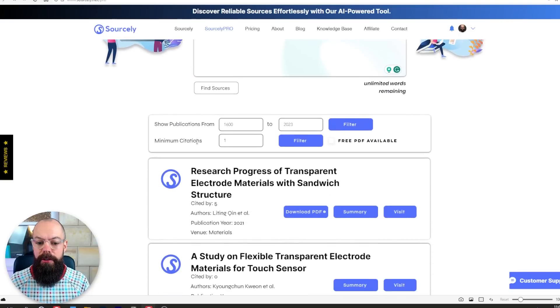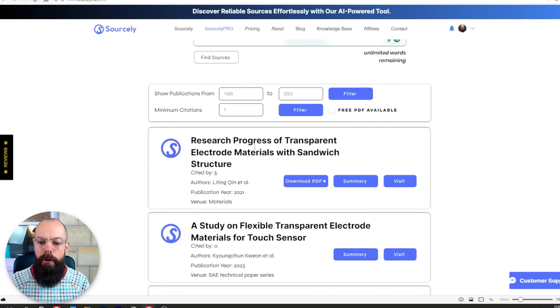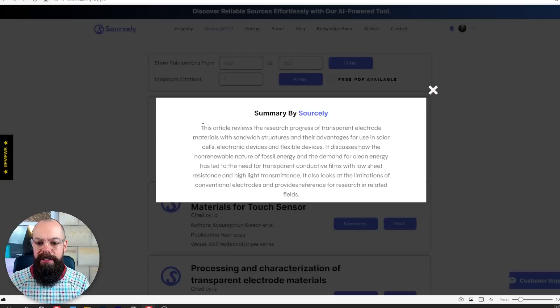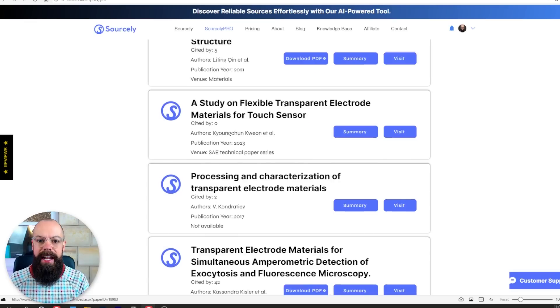Down here you can see we've got a load of publications. You can download the publication if it's got a PDF, and you can get a summary, which is really great. Getting a summary means you can cite this and know what the main points are. But obviously, this is no substitute for actually going and reading the paper — you've been warned.